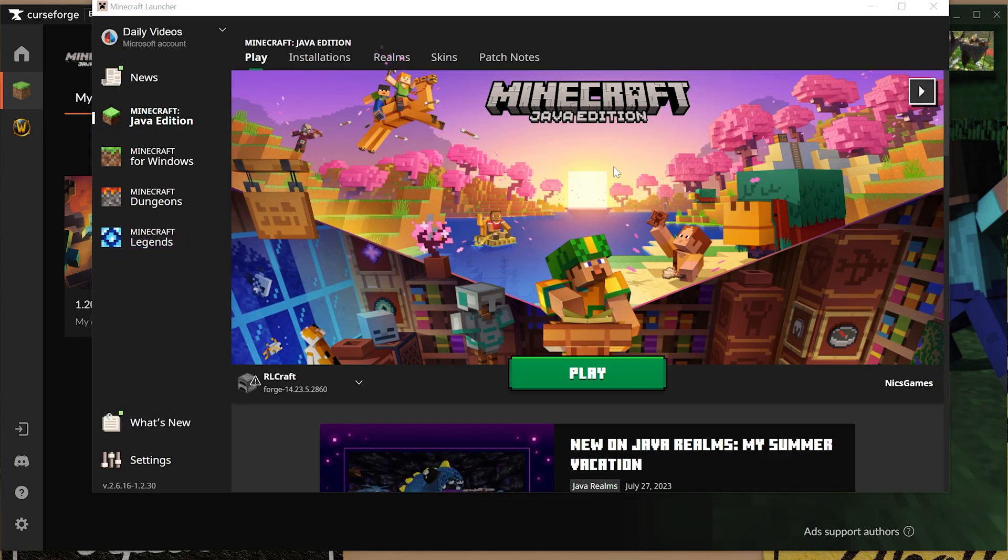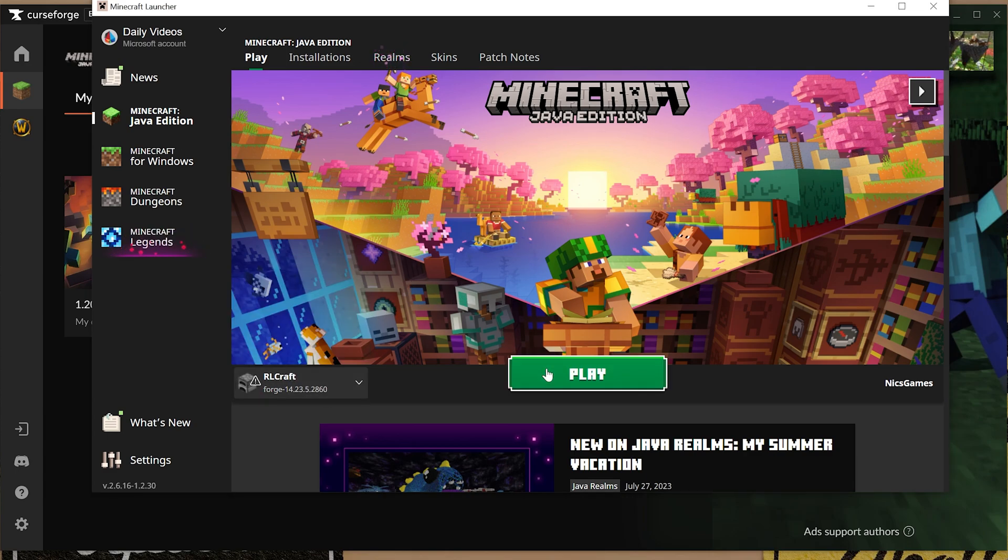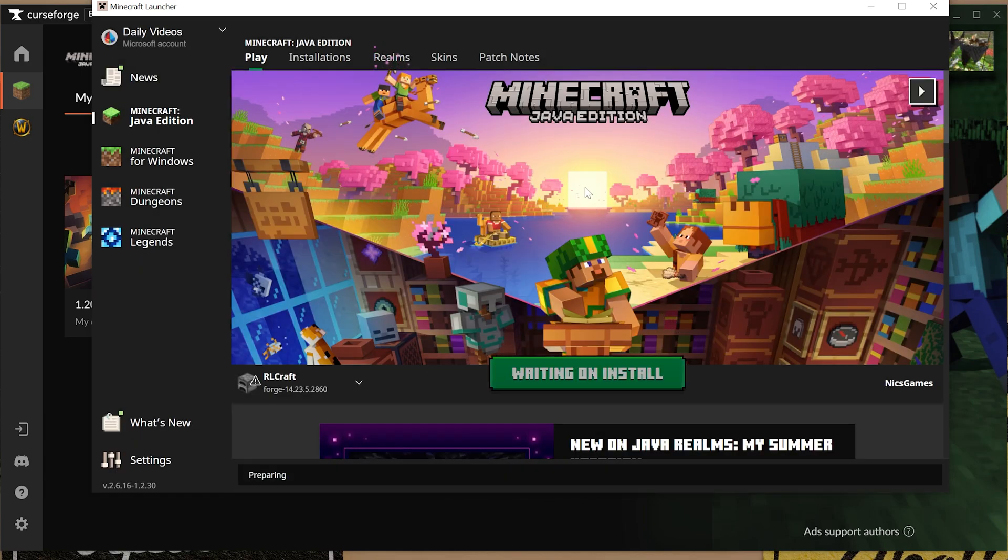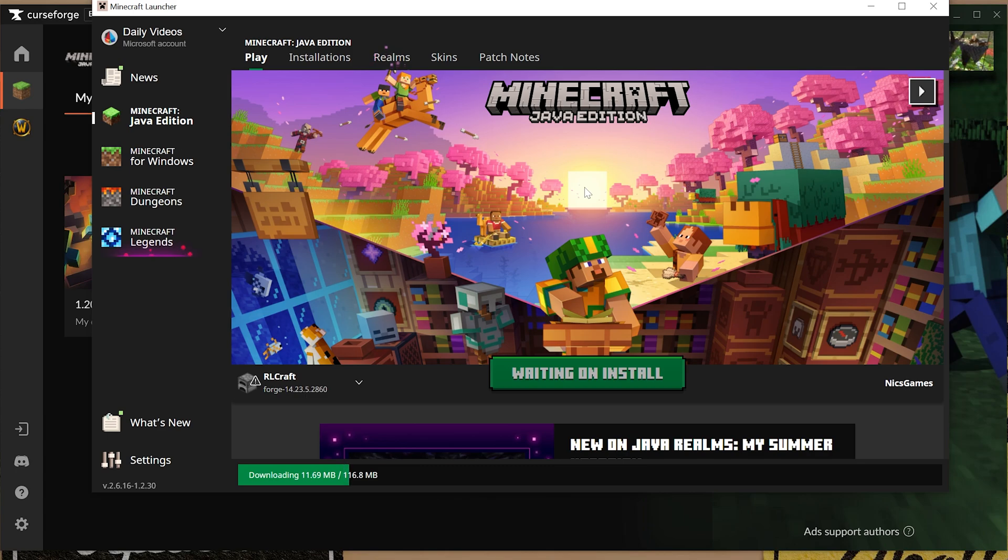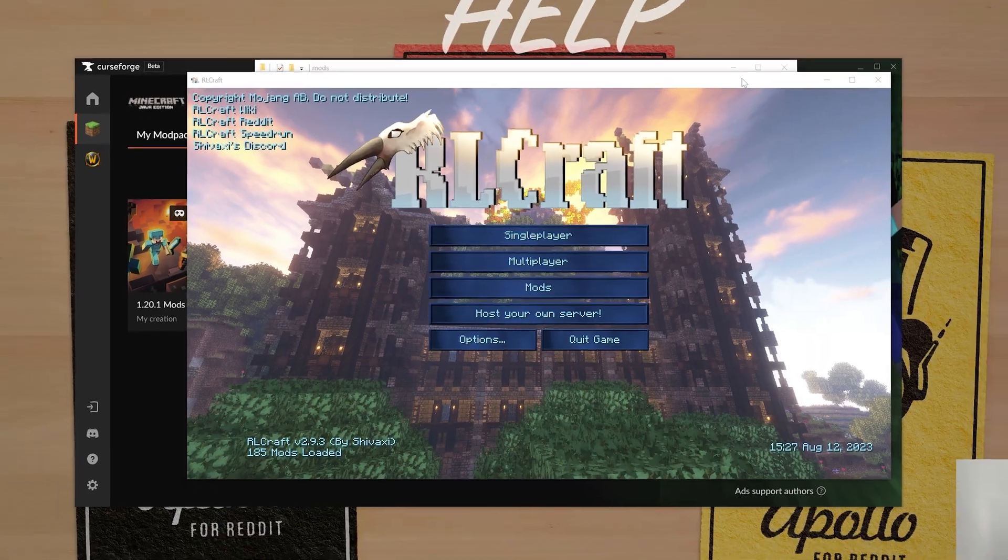Except it'll say RLCraft or whatever mod pack you installed here. Go ahead and click play. Click play again and now Minecraft's going to open up with the mod pack installed. Keep in mind that when launching Minecraft with a mod pack it's going to take a while. It could take 15 to 20 minutes depending on your computer to launch a mod pack. So you kind of just have to sit back, relax, and wait for it to open. I'll meet you on the main menu of RLCraft. I'll quickly open up the 1.20.1 mods as well just to show you that's working. But at this point you've kind of got things set up.